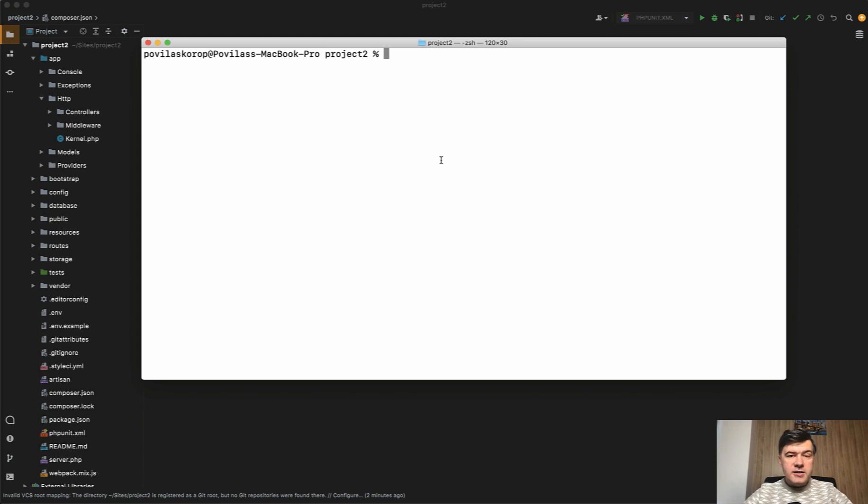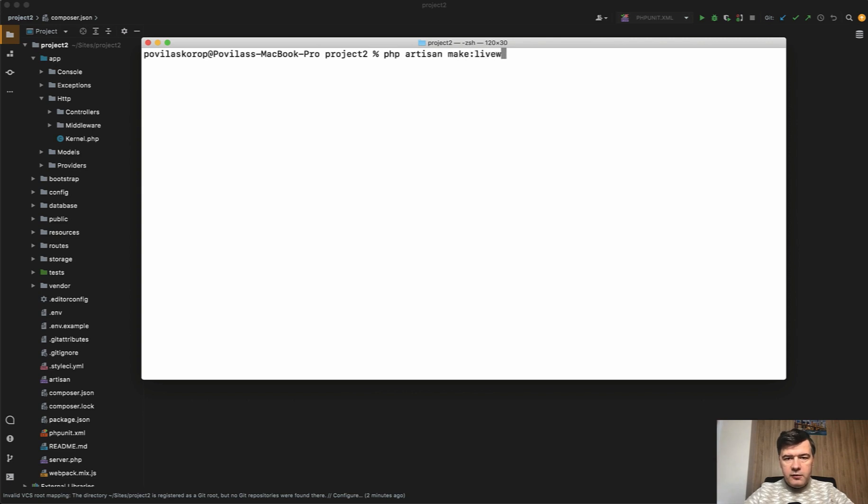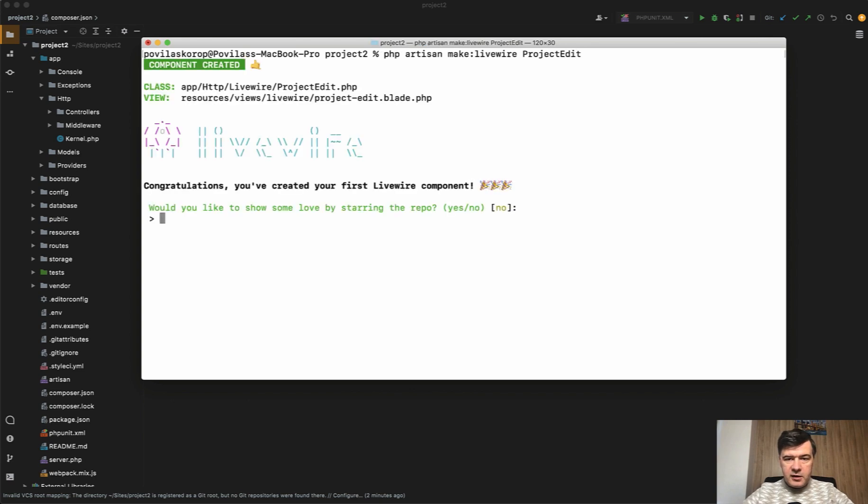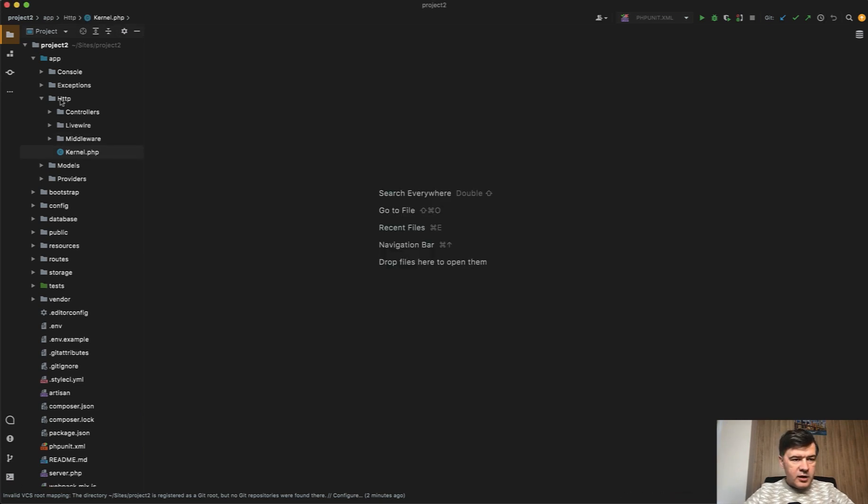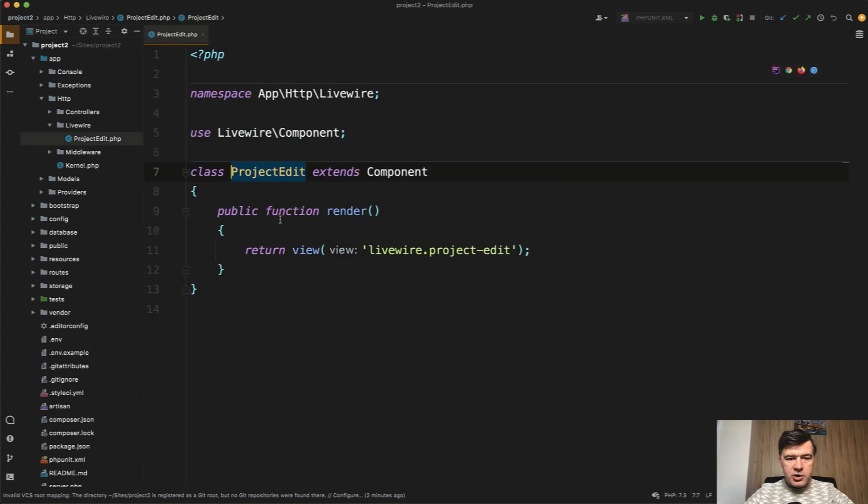Let's take a look at the default structure of Livewire components. So what if we do php artisan make:livewire, for example, ProjectEdit or something like that. And let's take a look in app/Http/Livewire/ProjectEdit. So this is the default structure of the component.